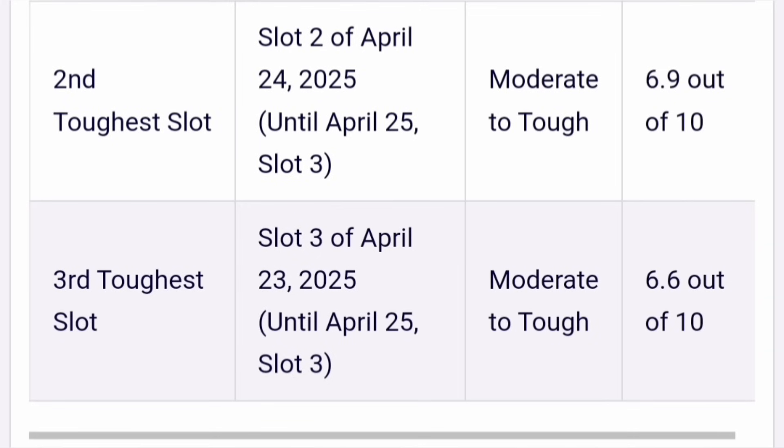The second toughest slot will be slot 2 of April 24th. It can also be considered moderate to tough but with a little smaller difference, which is 6.9 out of 10. The third toughest slot is slot 3 of April 23rd. It was also moderate to tough but the review rating is around 6.6 out of 10. Those are all between 6.5 to 7.